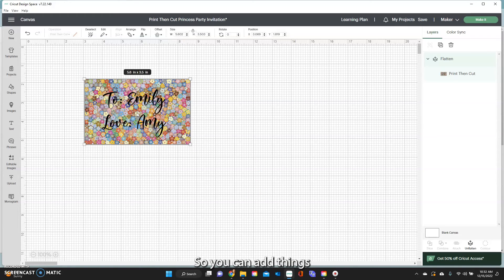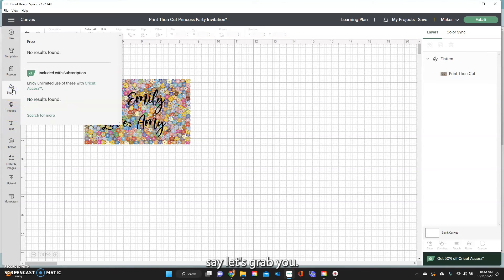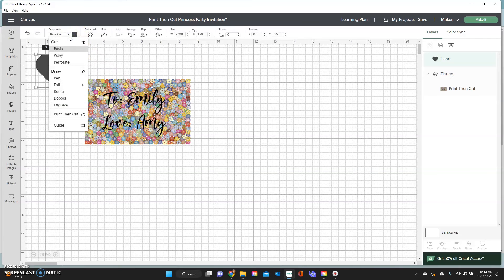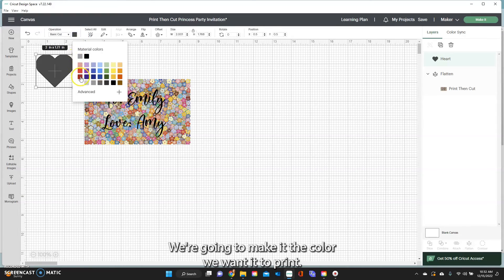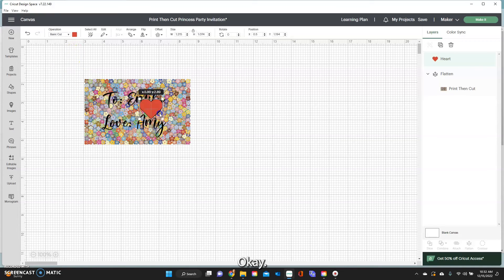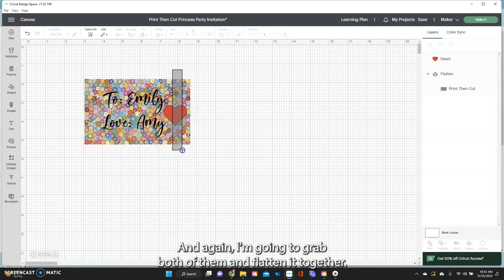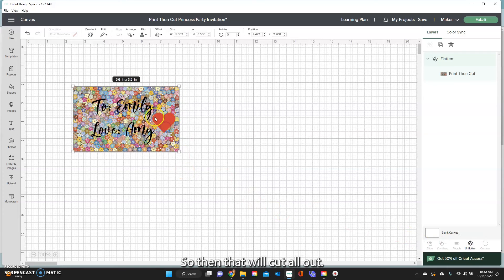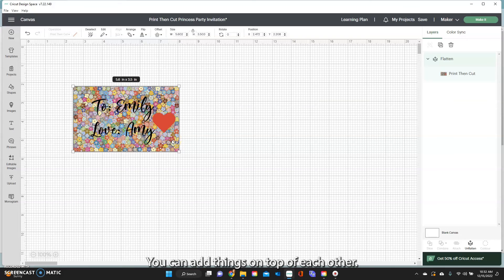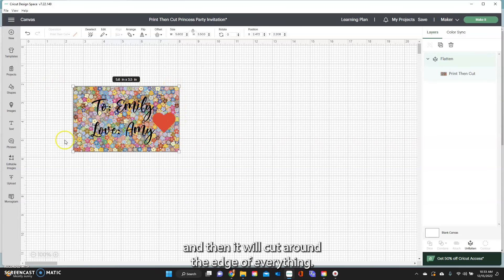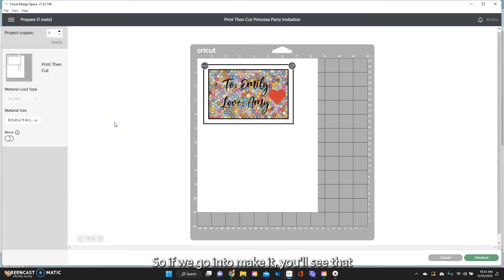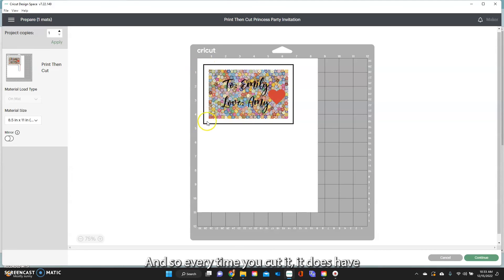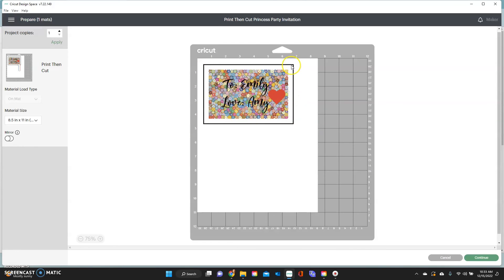So you can add things on top of each other. Even you can add, say let's grab, you want to put a heart or something. I'm going to put this heart in here, we're going to make it the color we want it to print. Okay and stick that on that and again I'm going to grab both of them and flatten it together. Okay so then that will cut all out. Okay so just kind of giving you ideas of what you can do. You can add things on top of each other as long as you flatten them they will print and then it will cut around the edge of everything. So if we go into make it you'll see that this is what's going to cut out here on this inner edge there. Okay so it's going to cut.